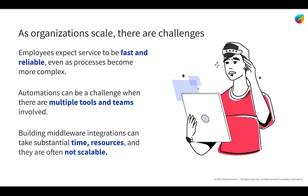As organizations scale, IT teams face the following challenges. Their employee base continuously expects fast and reliable service, and even as processes become more complex, most employees expect immediate remediation of issues for most of their problems.